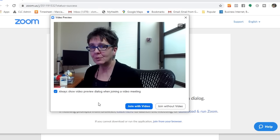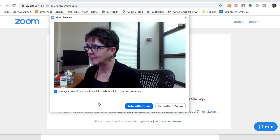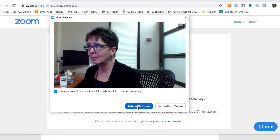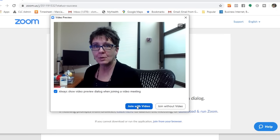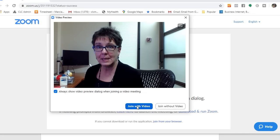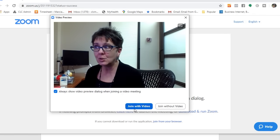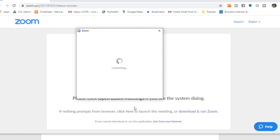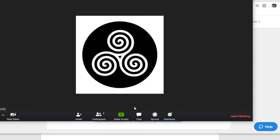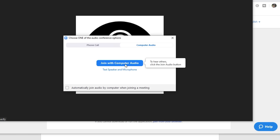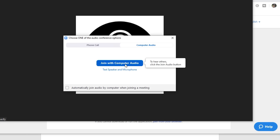Now I have some choices. I can join with my video so that people can see me. So let's join with video, and now I have a choice. Am I going to join with the computer audio so that I can hear other people? And that's what I want to do. So I'm going to click that.